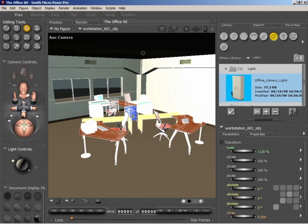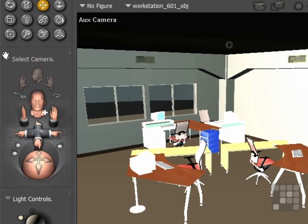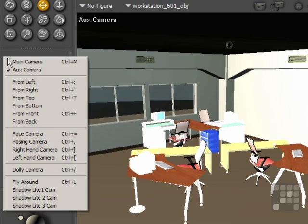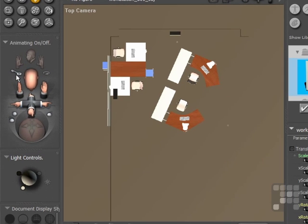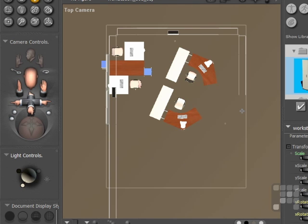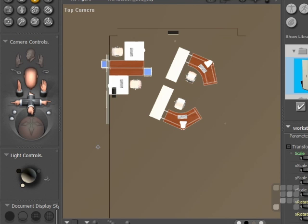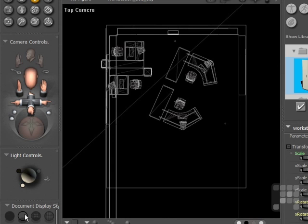So to do this, I'll come into my top view. I'll come down to the camera menu and select the top view. Now you can see the furniture there quite clearly, but the walls of the office prop are not appearing unless I hover my mouse cursor over them. That's a little bit inconvenient for repositioning. So I'll just change the document display style to outline on the palette here.